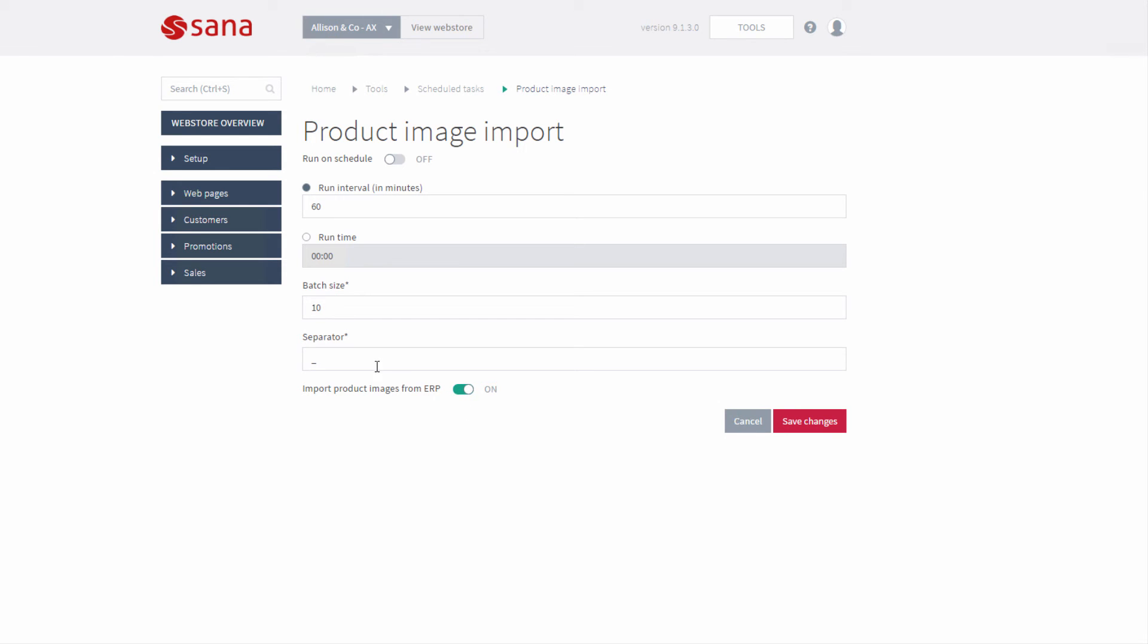And there should be the symbol that will be used to separate product image information in the product image file name, like item number, product variant code, and order number.